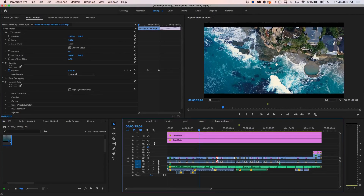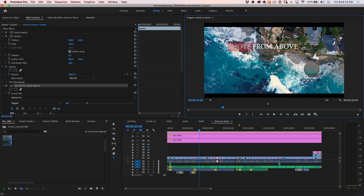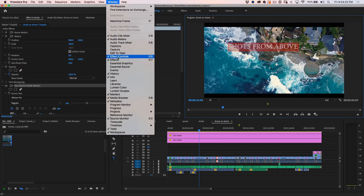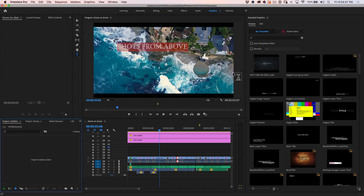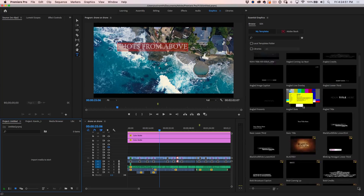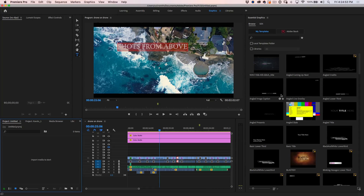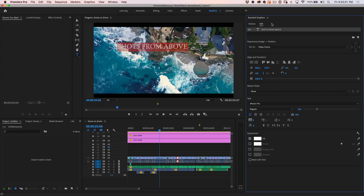Let's look at my other favorite features, and these have to do with titling. I want to go into my Essential Graphics panel, so go up to Window and choose Essential Graphics. We can work with templates like we always have been able to, bring our templates in, and also go to Adobe Stock to get templates — there's a ton of them for free. Let's look under the Edit tab and see what's new.